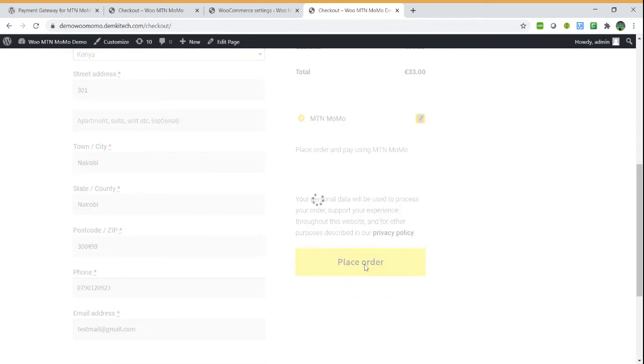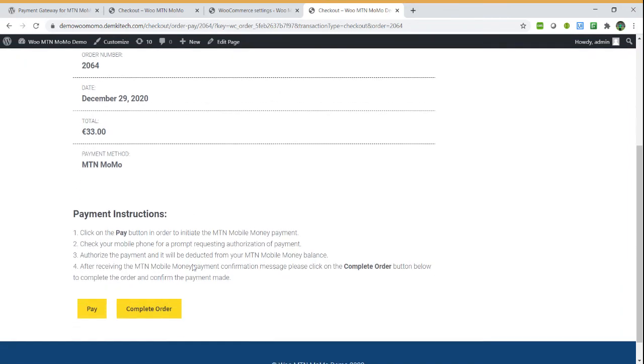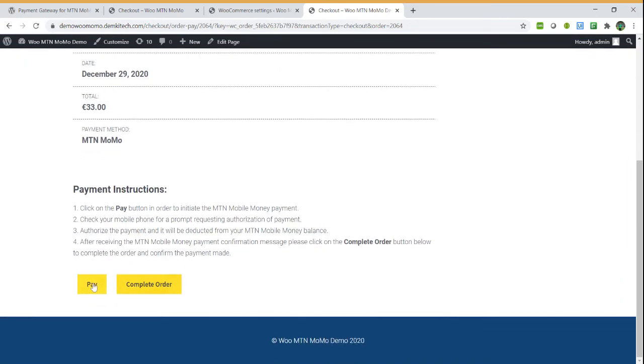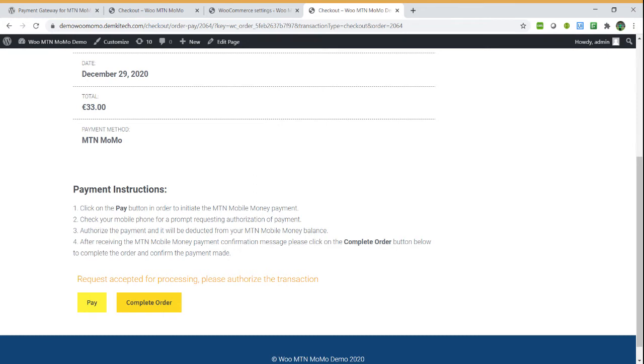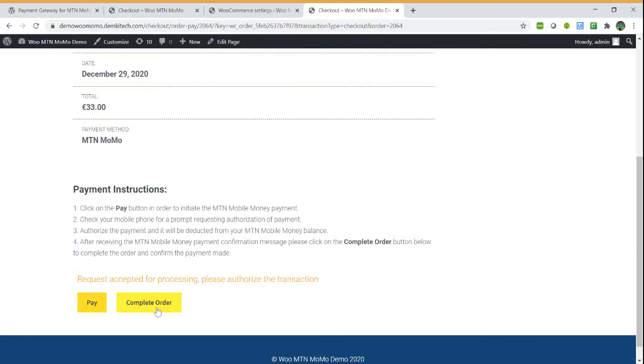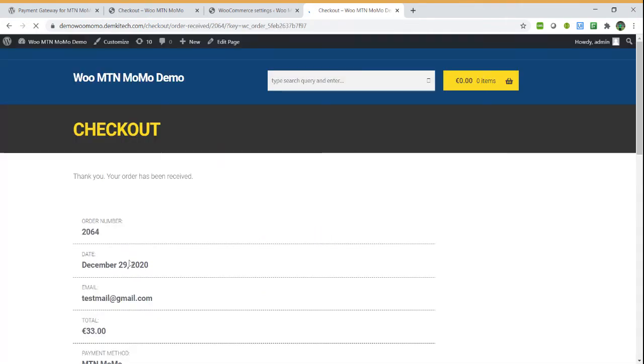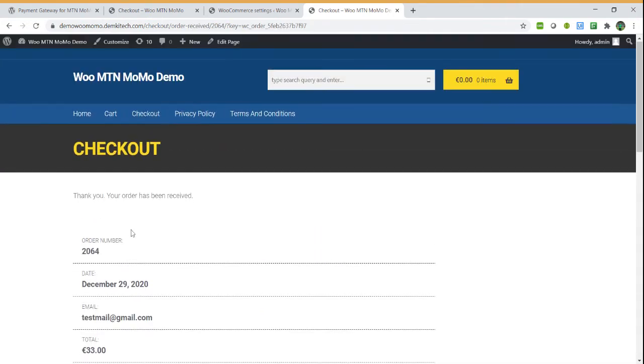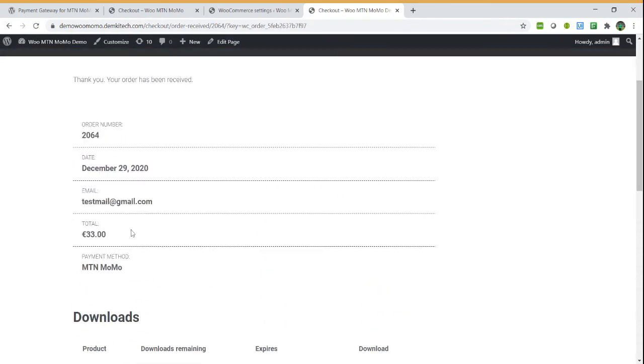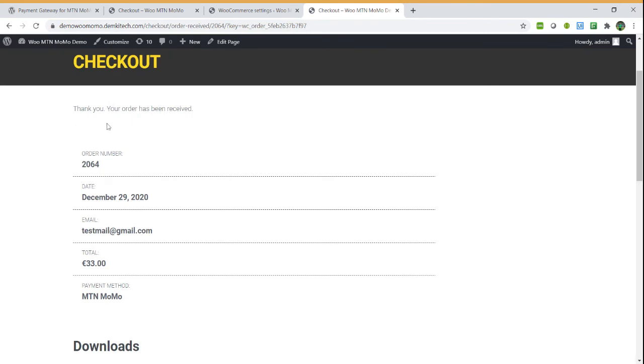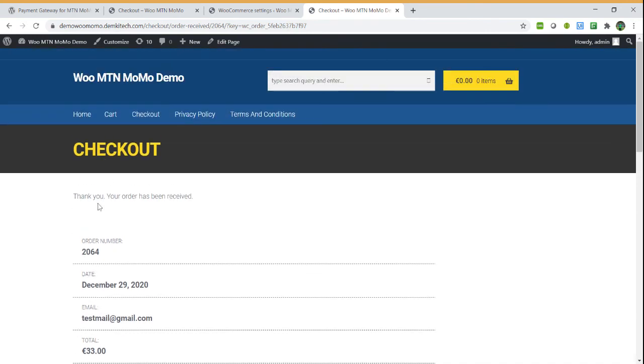You select the payment type which is MTN MoMo and you place the order. After placing the order you now pay. For sandbox you will not receive a push, but for production, once you've gone live, you receive a push. After authorizing it and putting your PIN, you can complete the order.